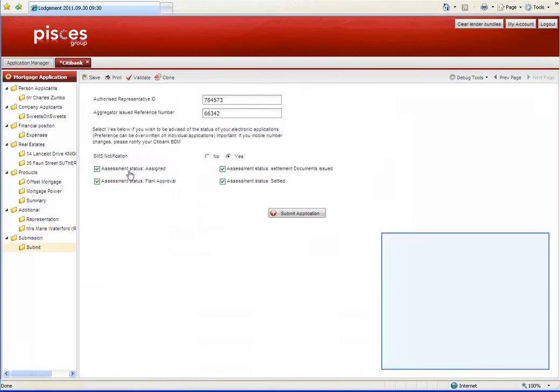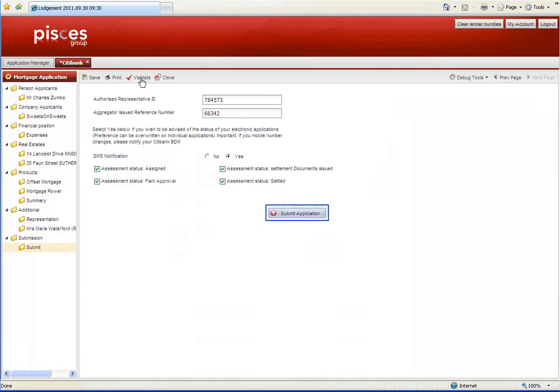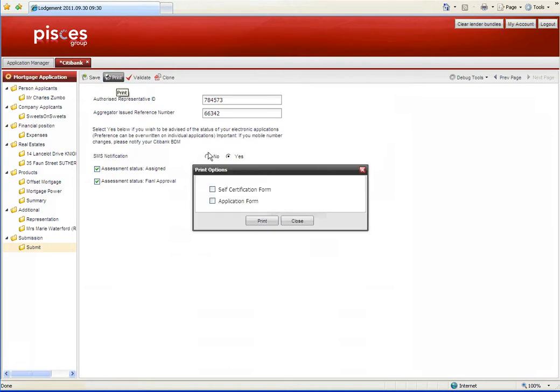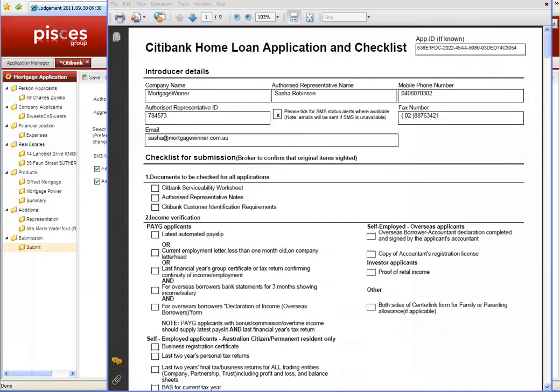Once the validation has been passed, the application is submitted directly to Citibank, or you can save the application and work on it later. Print provides a selection of forms to print as a PDF, some of which already have the application details transferred to them.